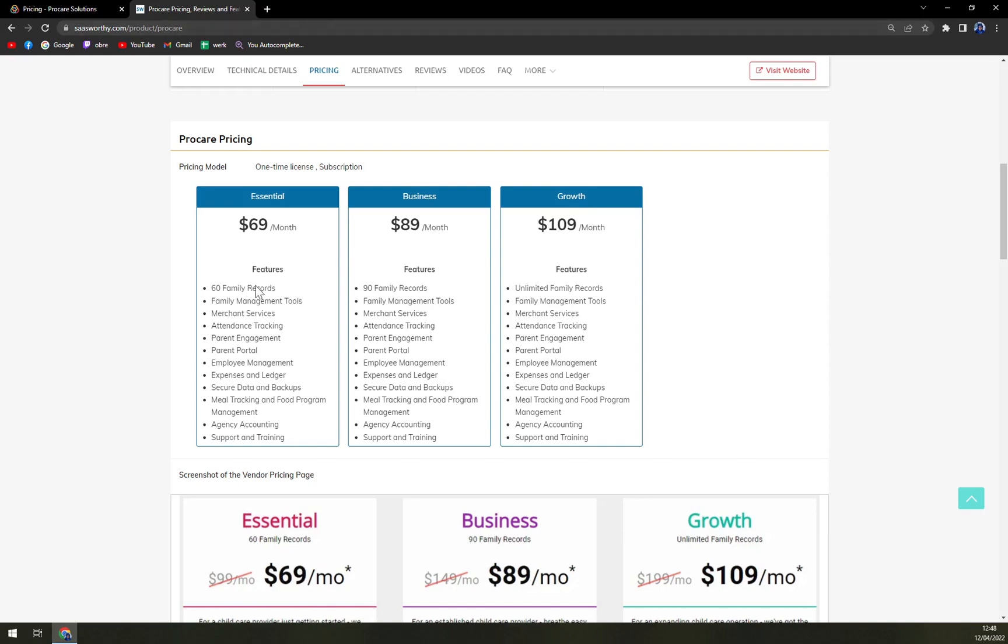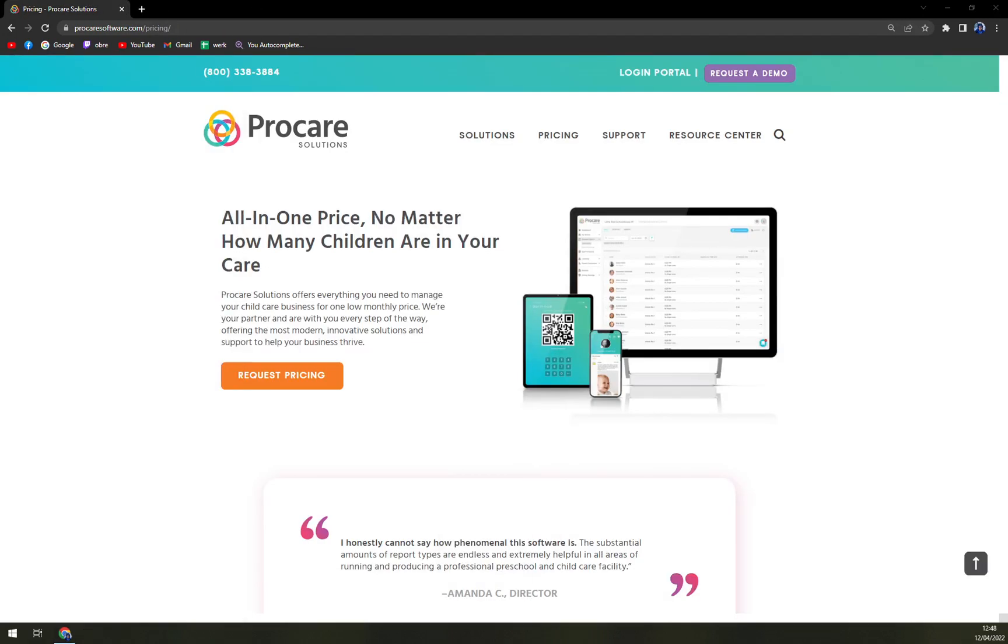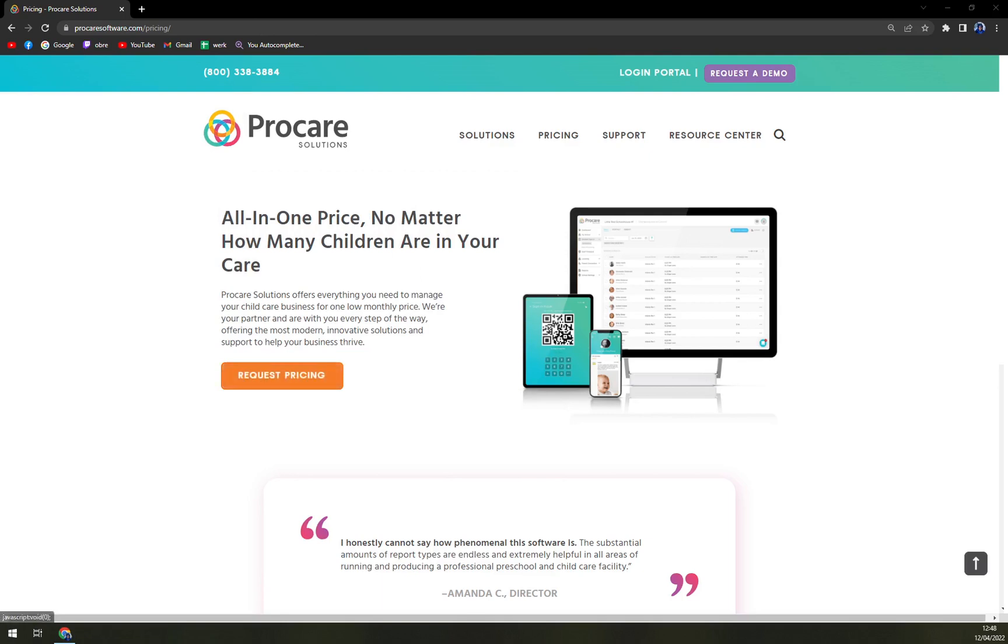Obviously, you are getting pretty much more or less the same features. It's only basically different in the number of family records that you are able to go through.